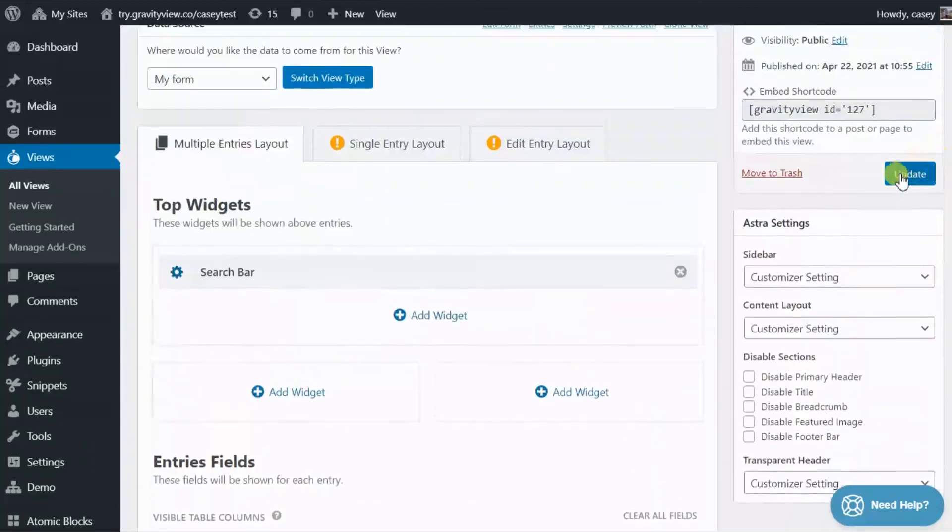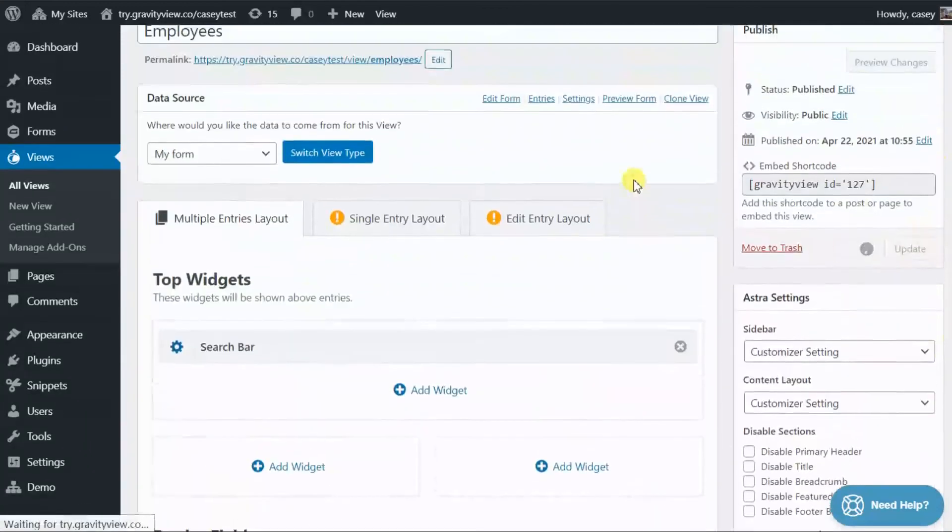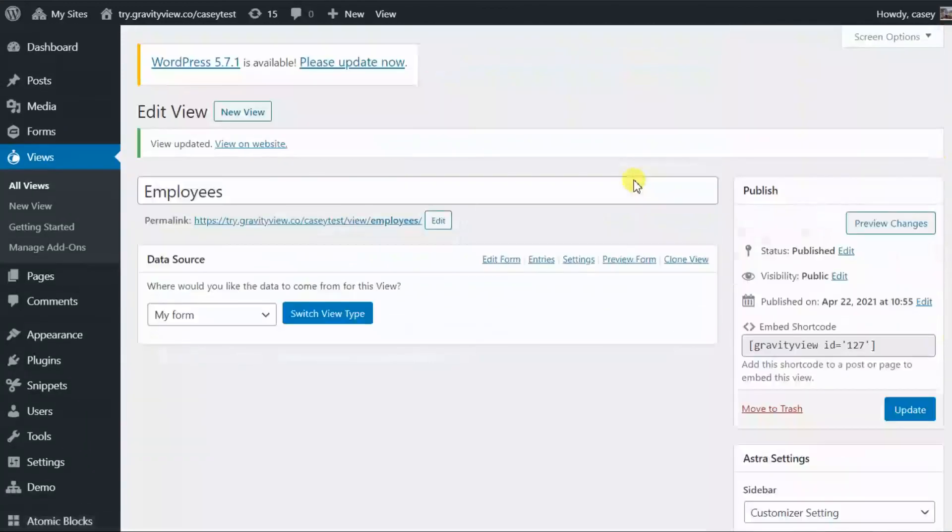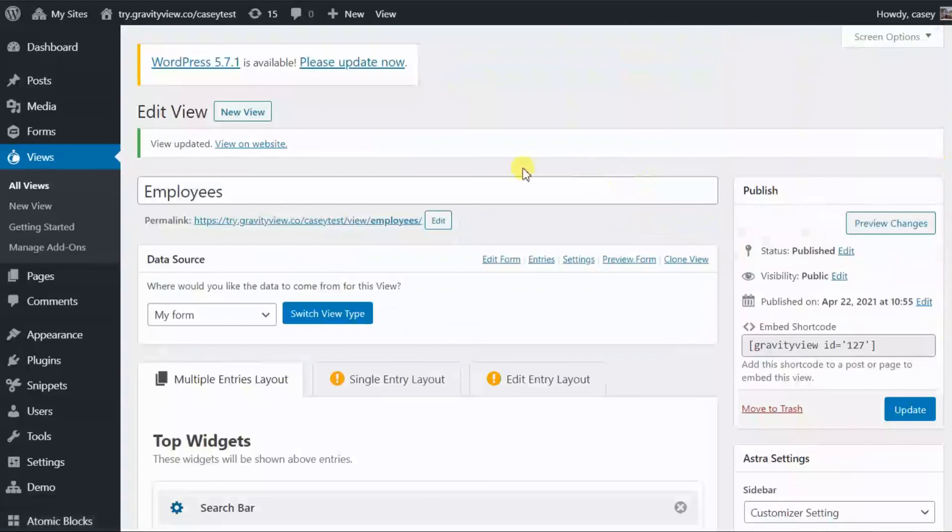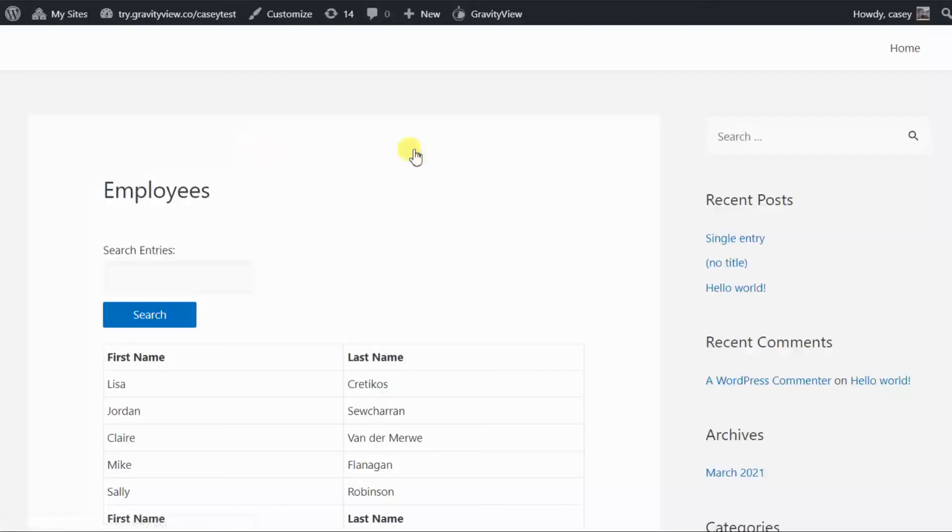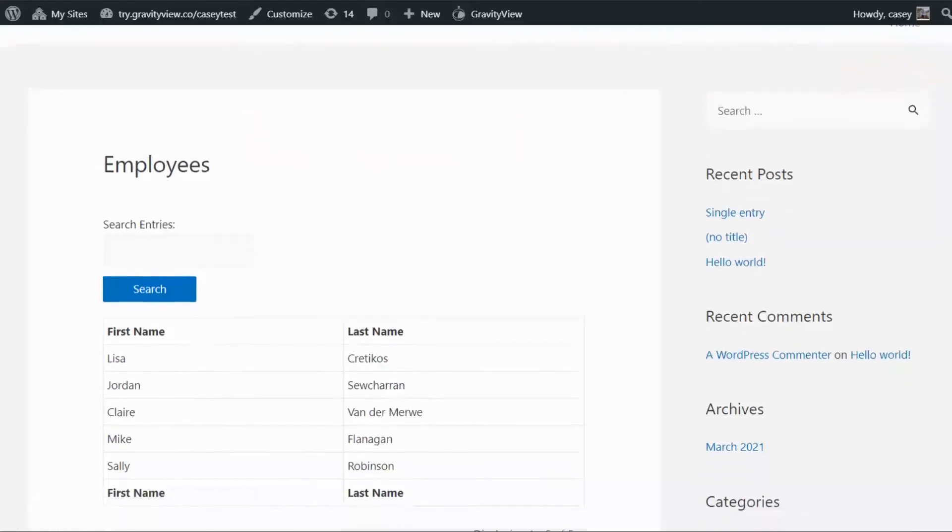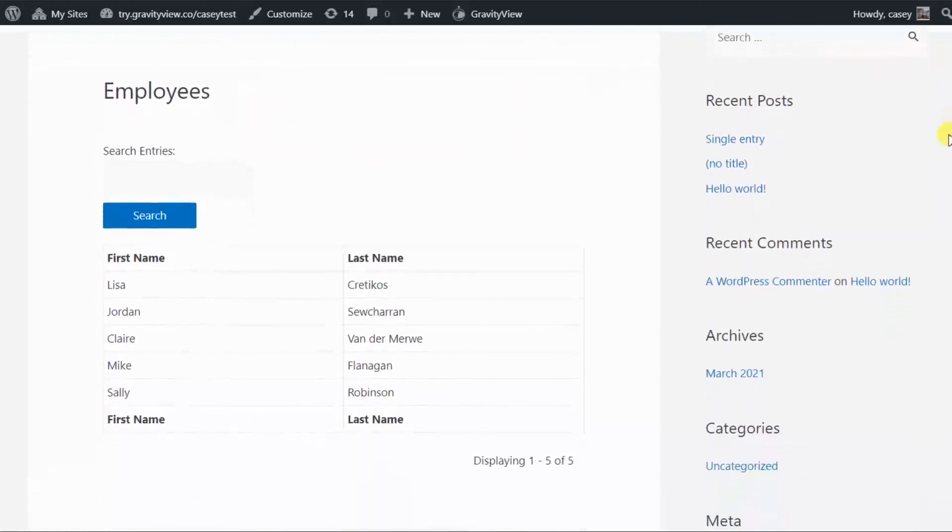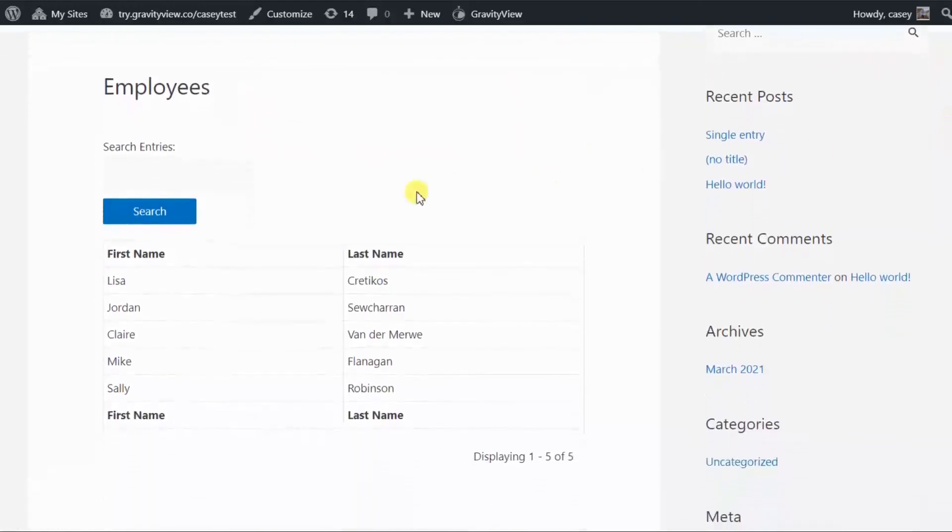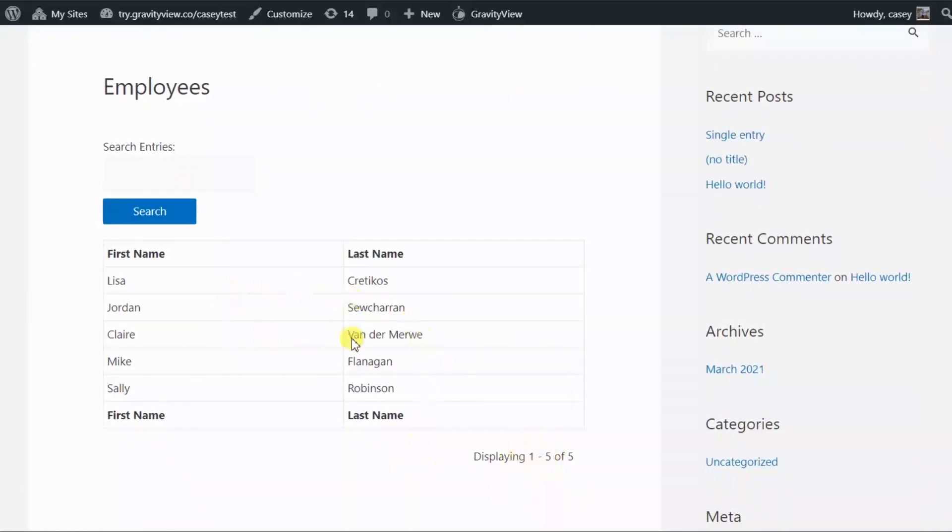And let's update the view and check it out on the front end. So as you can see, we've got our search bar here at the top, pagination info at the bottom, and our form entries in our table in the middle.